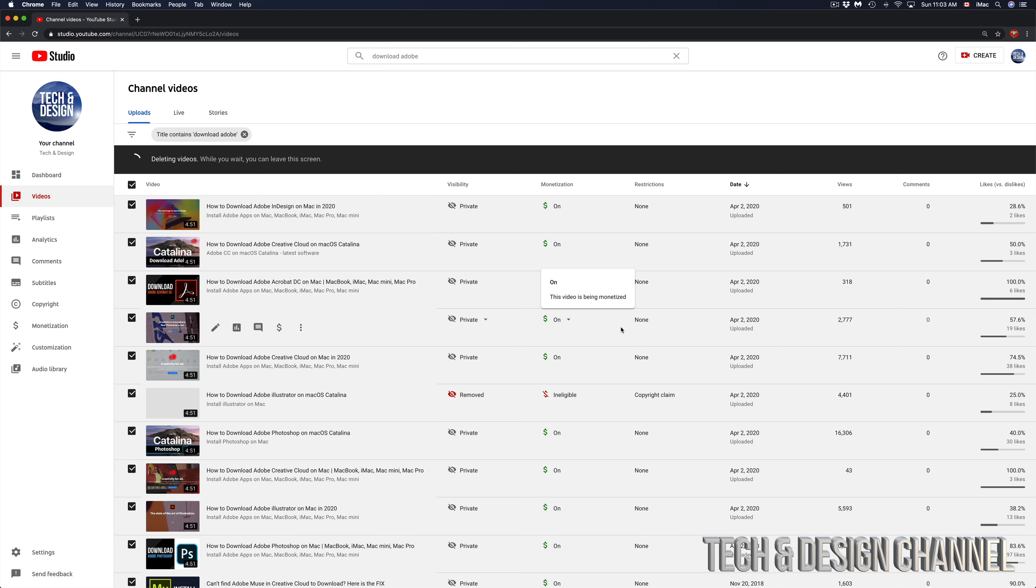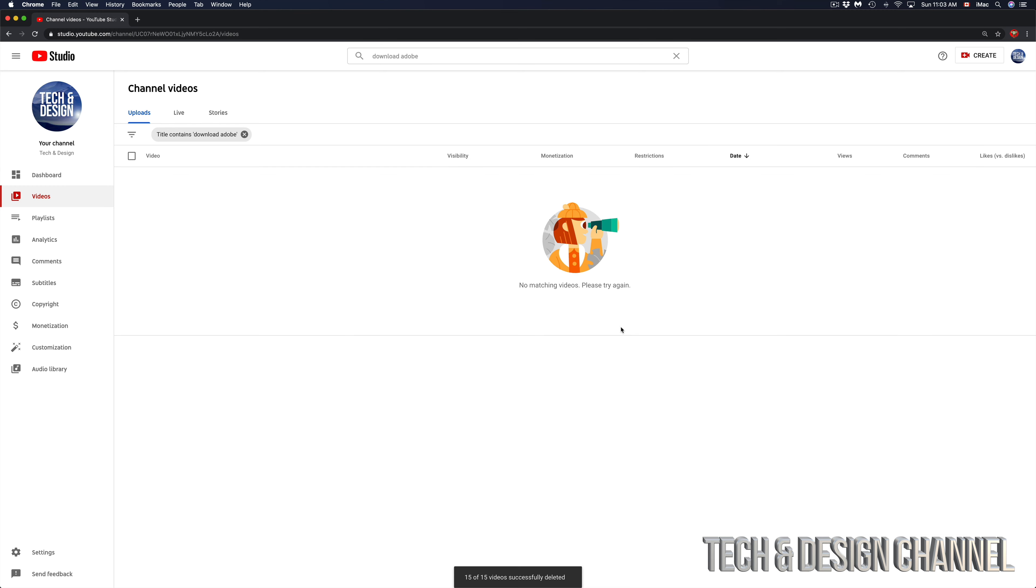I'm just deleting everything else to do with Adobe. So right now I got that message down here below again. It said that those videos have been successfully deleted. I shouldn't see anything anymore, and that's it.